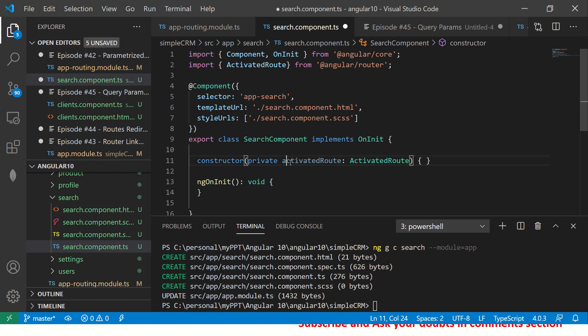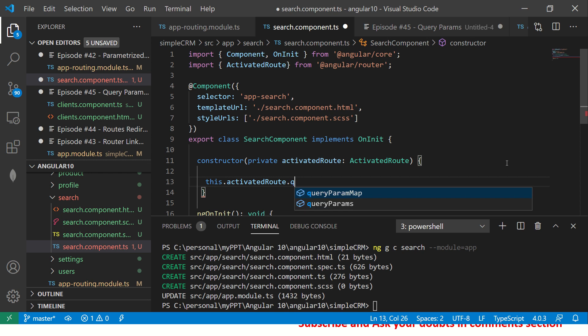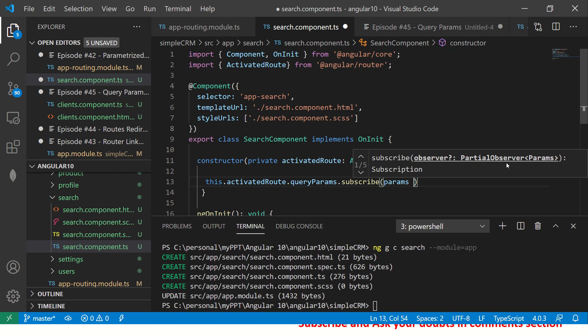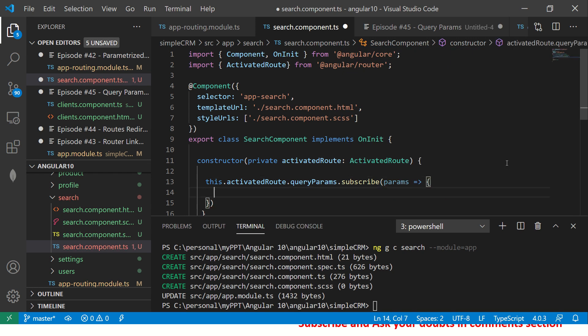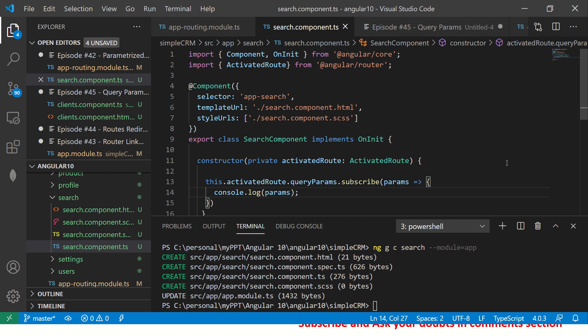With the ActivatedRoute imported, let's create a private instance in the constructor. Then I'll call this.activatedRoute.queryParams.subscribe() and inside that callback, I'll console.log the params. Now we have the query params all set up — let's launch the application, send some data, and see how it looks.